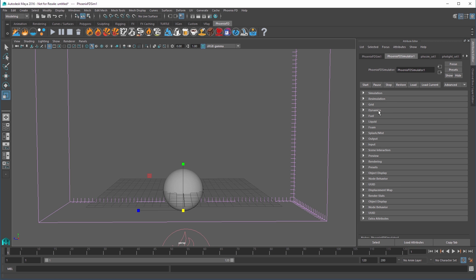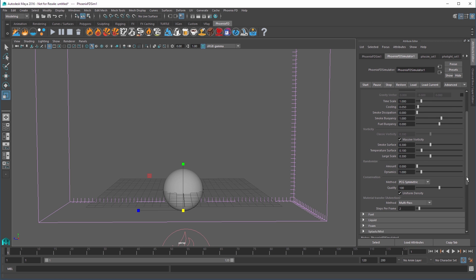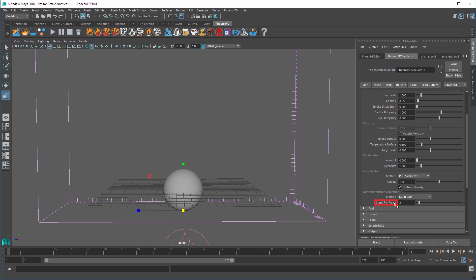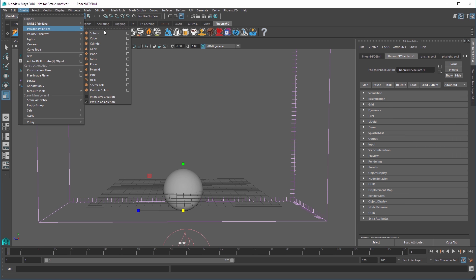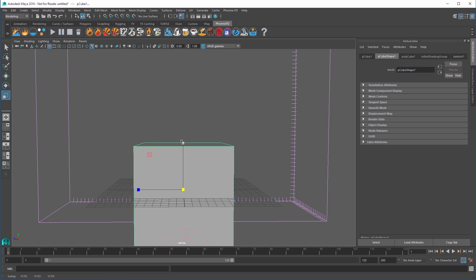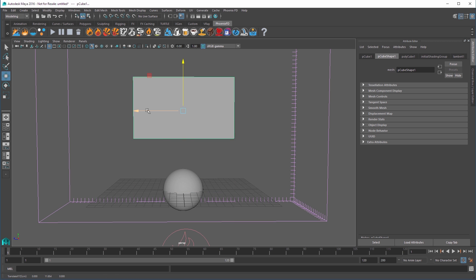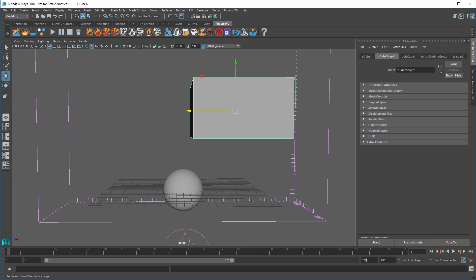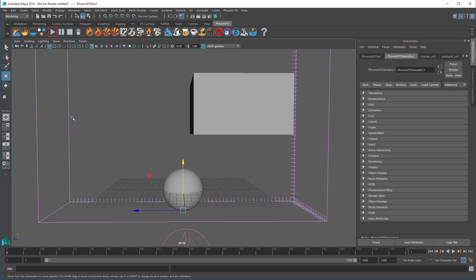In the Dynamics rollout, let's change Steps Per Frame to 1 to also help with faster feedback at this point. Now create a cube, scale it up, and place it above the sphere and slightly off to the side. Increase the End Time playback range by adding a 0 to the end so we have more frames to play with. Let's start the simulation.